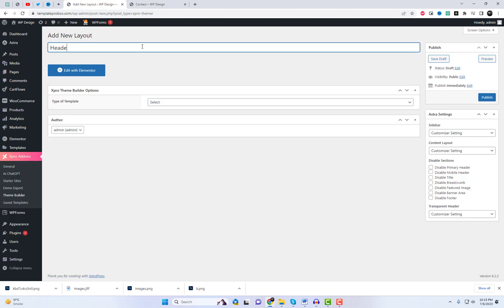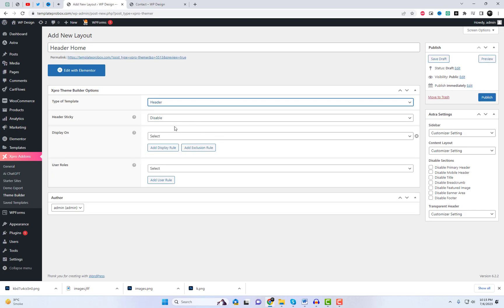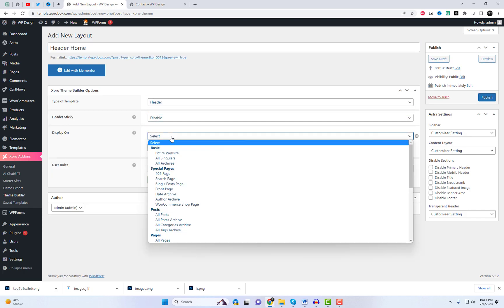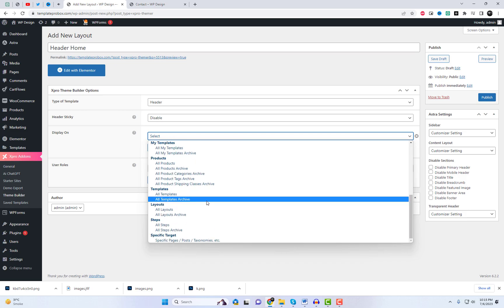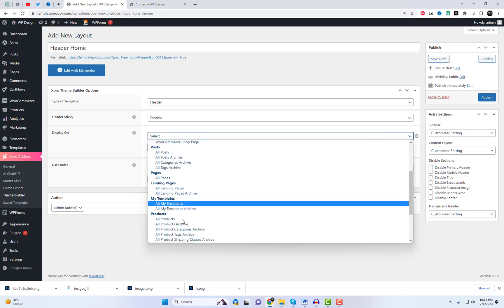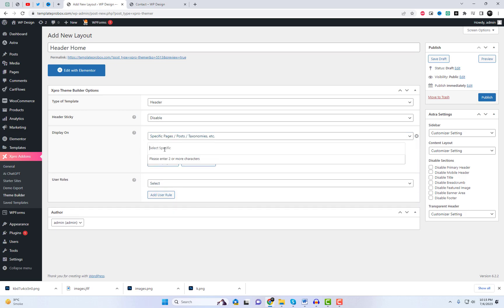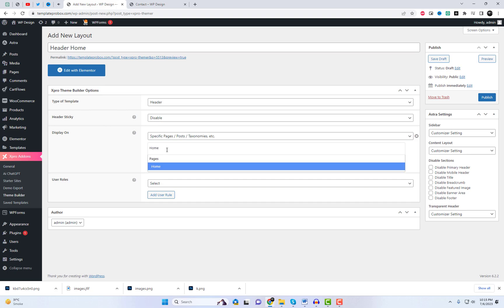Now that we have X-Pro Theme Builder installed, let's explore how simple it is to create header sections. Go to the Theme Builder settings and create a header section. In the display settings, you can assign it to any specific page. I have selected the home page, so it will only be visible on that.